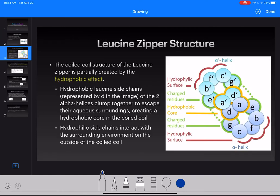So how does the leucine zipper stay in its coiled-coil structure? This is due in part to what's called the hydrophobic effect. Essentially, the hydrophobic effect means that anything that is hydrophobic, or does not want to interact with water, will be pushed away from the water. So the hydrophobic leucine side chains will clump together in the center of this coiled coil.